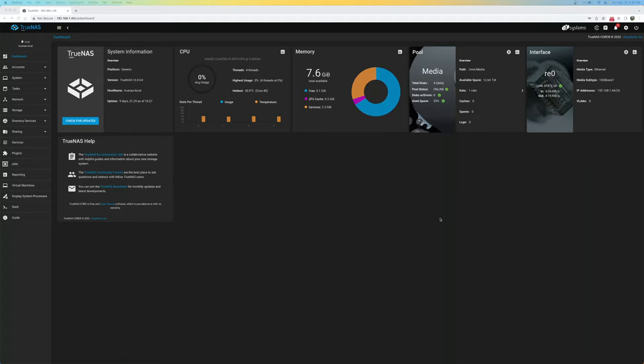A while back I made a video on cheap used HGST hard drives that I purchased from eBay. In that video I tested them out and said I was pretty happy with them for the most part, and that I would go ahead and try to use them in a NAS for a while.